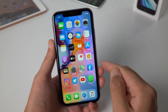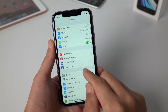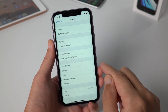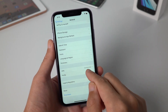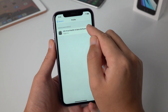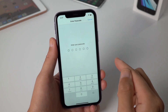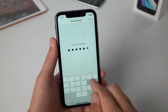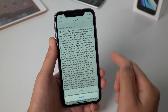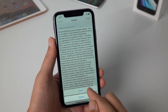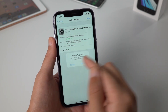Now go to Settings, scroll down and find General, then scroll down and find Profile. Go ahead and tap the profile, then tap Install, enter the passcode if prompted, and then tap Install twice. Now confirm to restart your device.